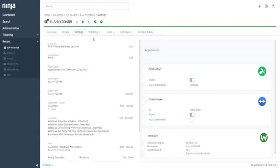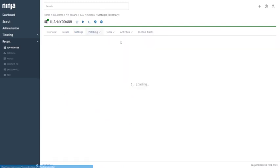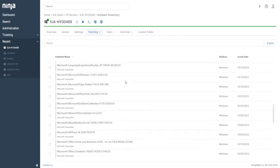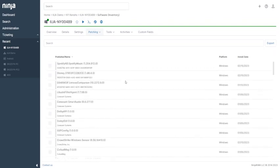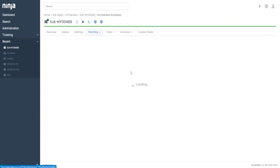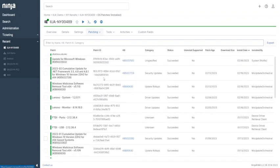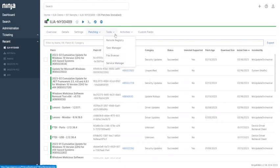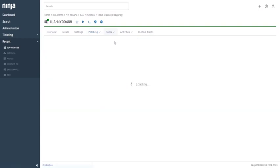On the inventory, you can list all the software installed on the device. The installation date and version information are shown here as well. Also, you can list Windows updates applied on the device. You can also see specific patches filtered by results like pending, approved, rejected, or failed.